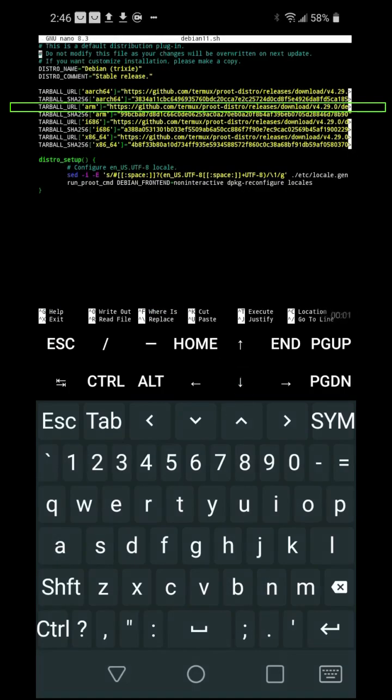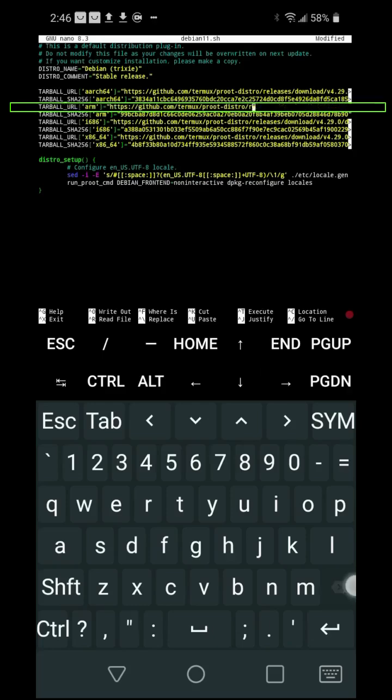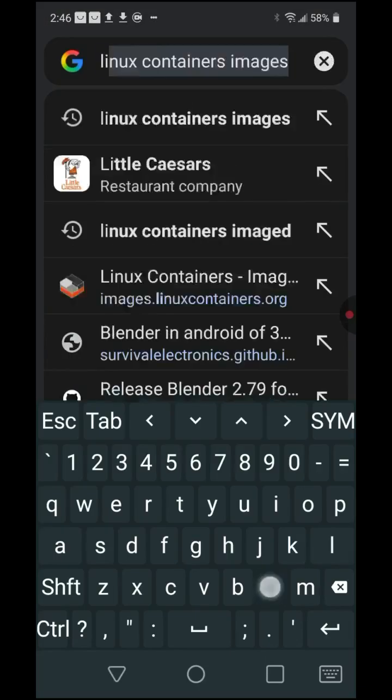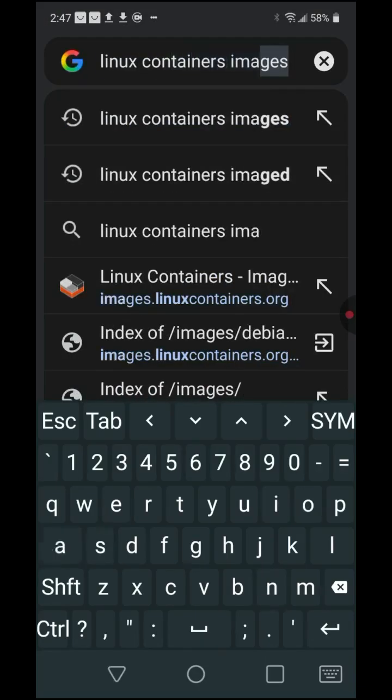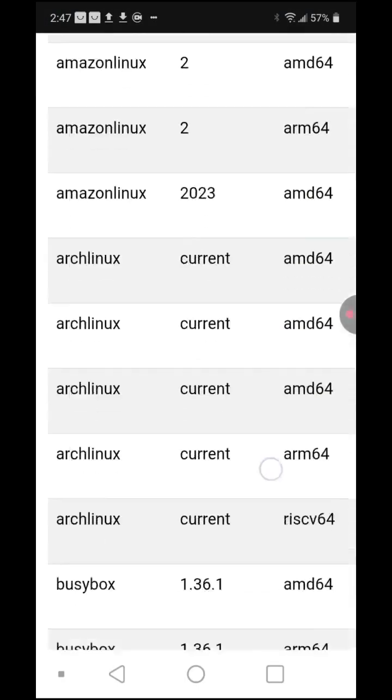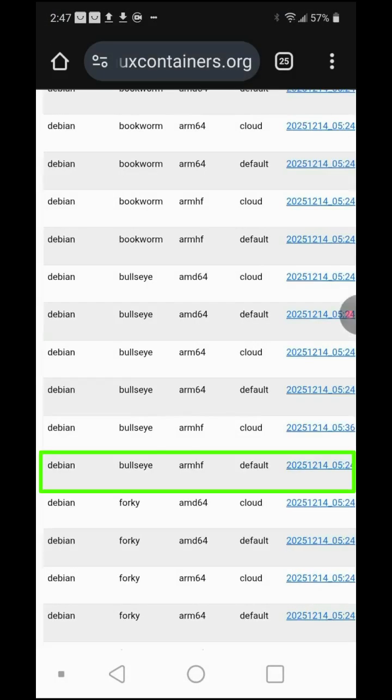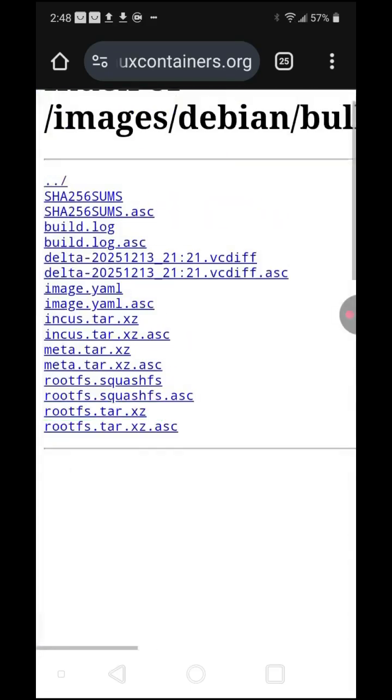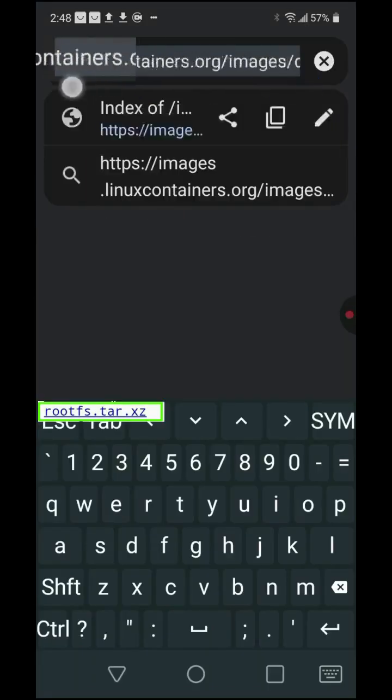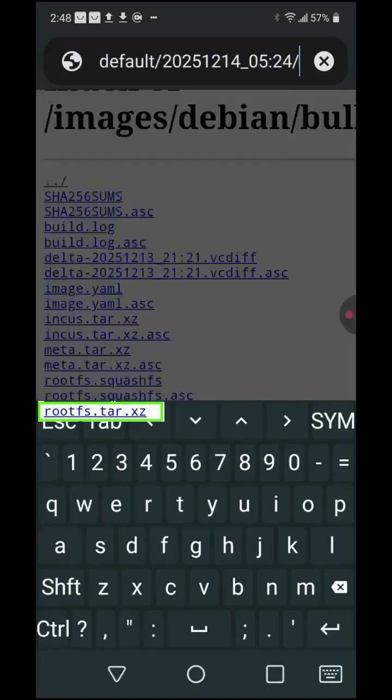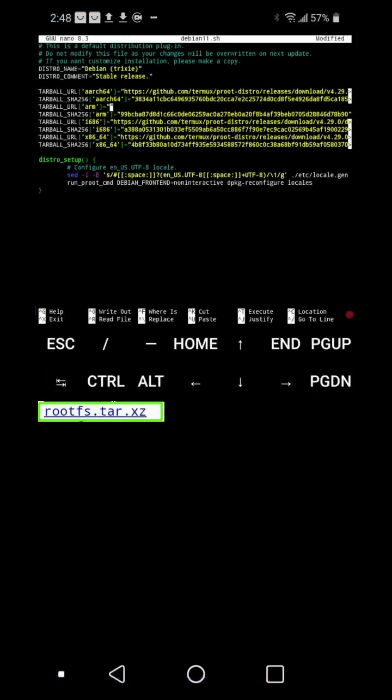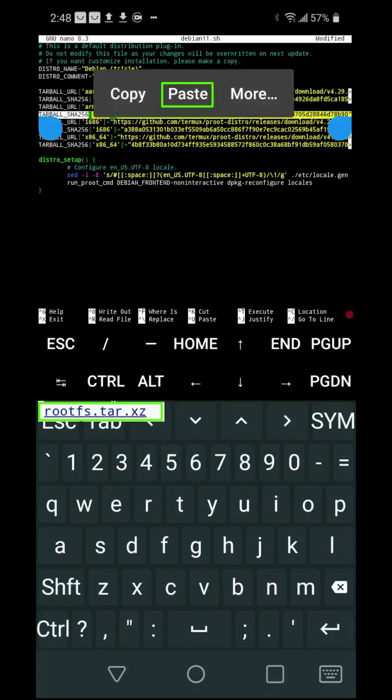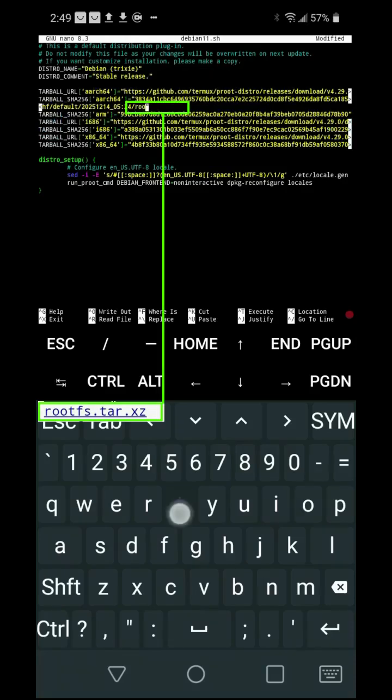In the line tarball_url_arm, remove the address inside the parentheses. Go to the Linux Containers Images page in your web browser. Search for Debian Bullseye armhf. Remember the file rootfs.tar.xz. Copy the URL from this page. Go to Termux and paste the URL into the empty parentheses. Add rootfs.tar.xz.